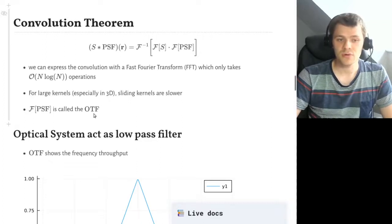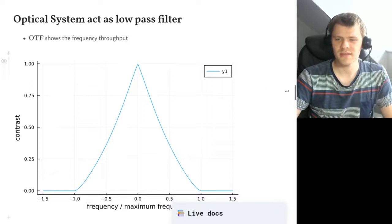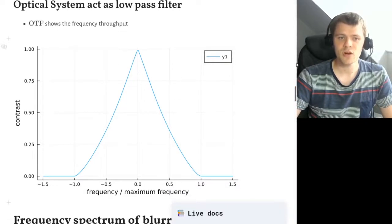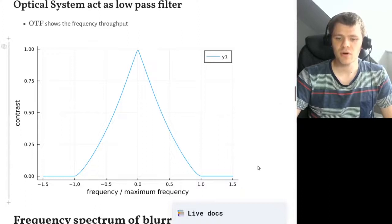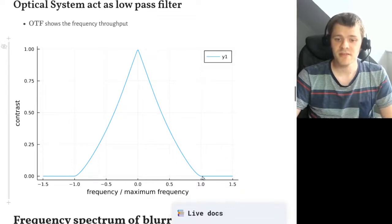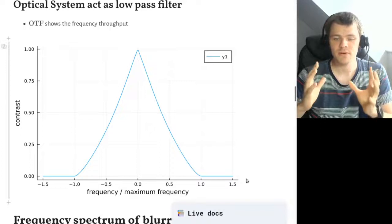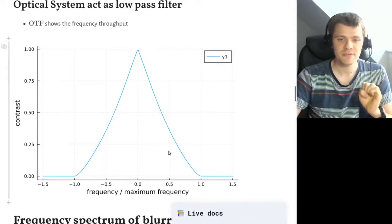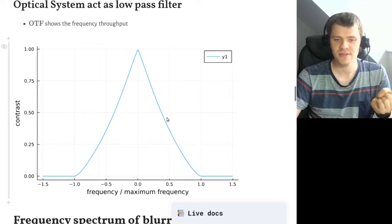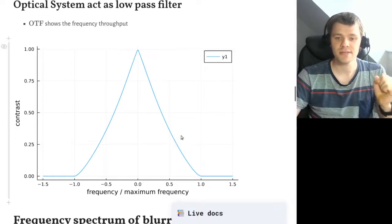We also call the Fourier transform of the point spread function the OTF — the optical transfer function — because it provides insights into convolutions. Usually optical systems act as low-pass filters. If you look at the plot of the OTF, which is the Fourier transform of the PSF, you can see there is a certain frequency threshold. Above that threshold you don't see any information anymore — the system basically blocks all high frequencies. Below the threshold, the contrast of those frequencies is dampened, and by image deconvolution we want to bring back these frequencies to a higher contrast.